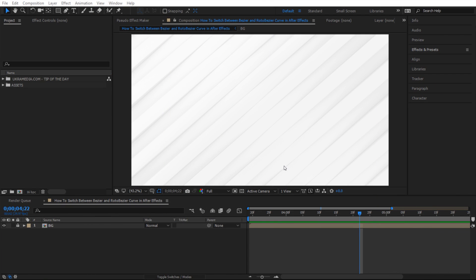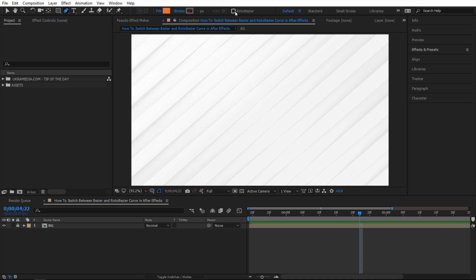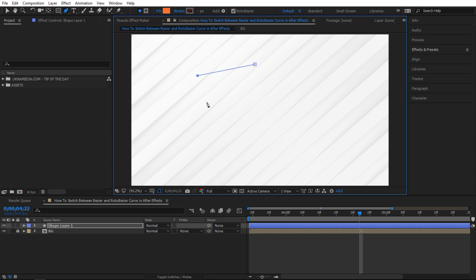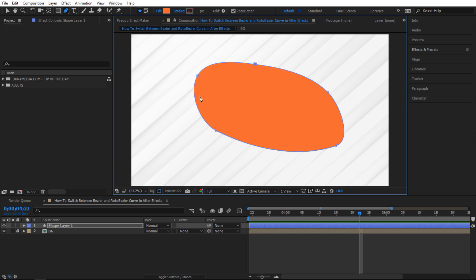Alright so we are in After Effects and for this example I'm gonna select my pen tool in here and next I'll check this Roto Bezier. And so what happens when you do that if you draw a shape Roto Bezier kind of just decides things for you.